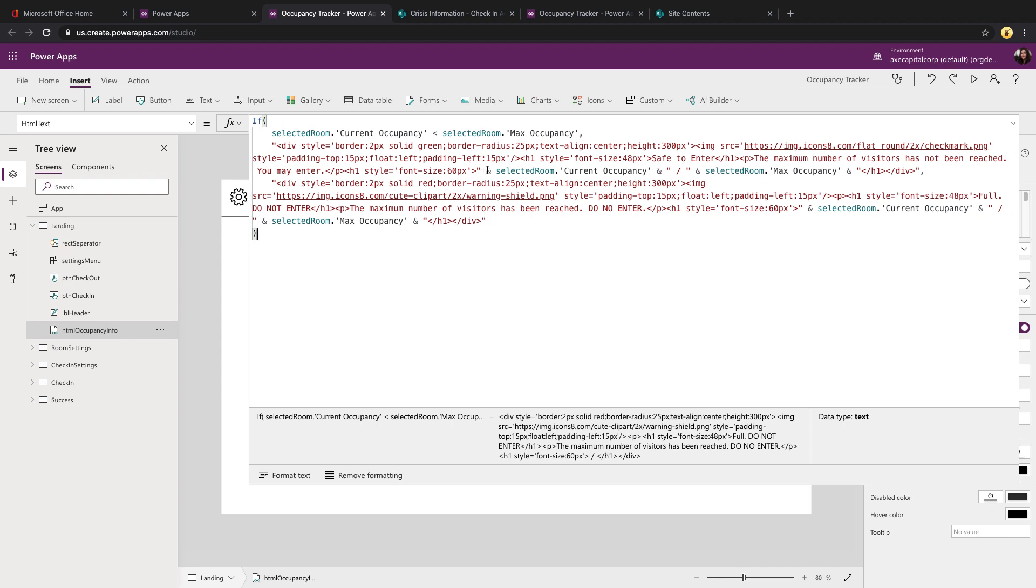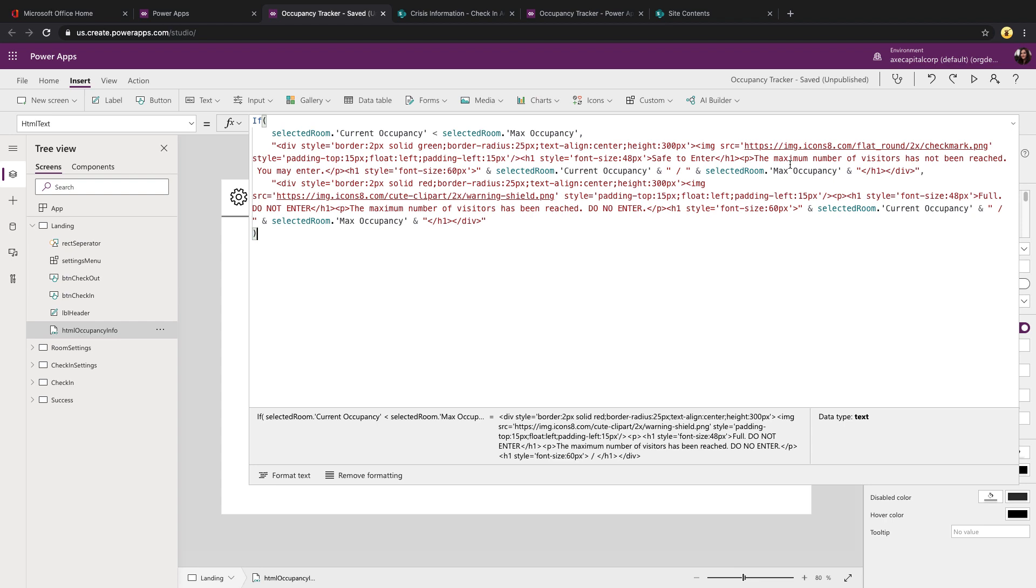I'm just surrounding everything in a div with a green border so that I know that that's safe to enter. I'm pulling in an image from the web of a check mark. I have some text that says safe to enter. And then you'll see right here, I am pulling in the current occupancy and the max occupancy numbers of the selected room to display.